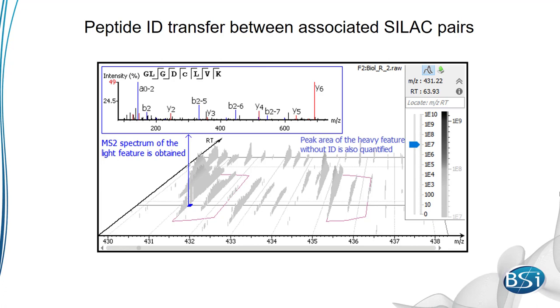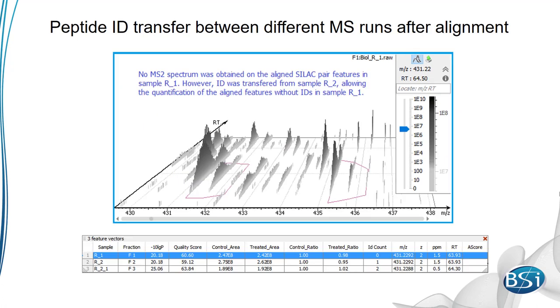Also, ID transfer can be done across samples. Here, replicate 1 doesn't have an MSMS spectrum associated with it. But replicate 2 does. By aligning the retention time of the peptide feature pairs between the replicates, the ID from replicate 2 is transferred to replicate 1. So, quantification can still be performed on replicate 1, and a missing value is avoided.